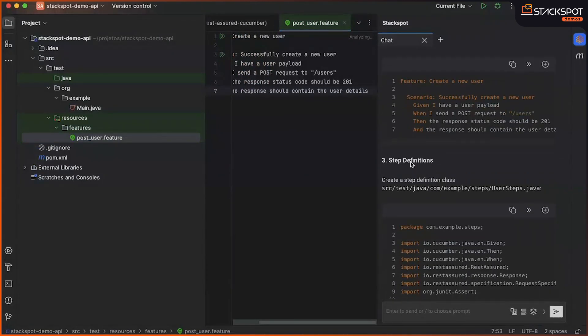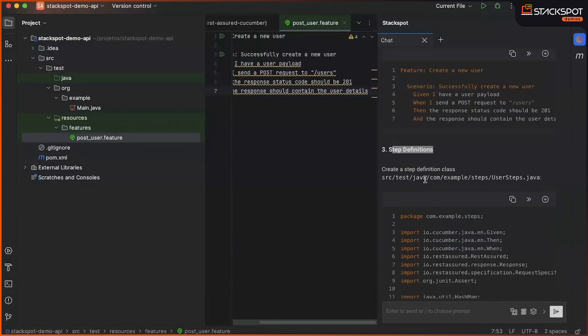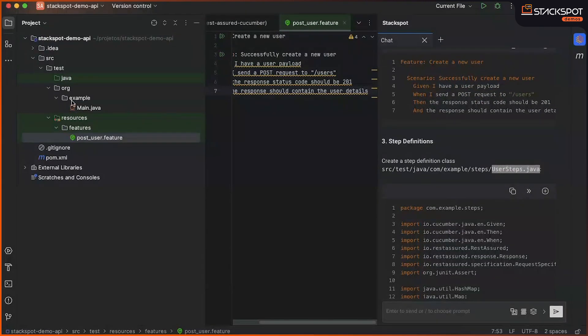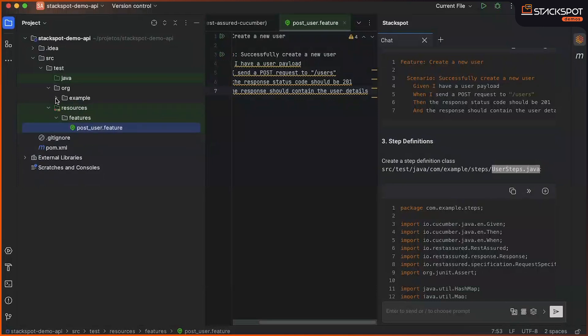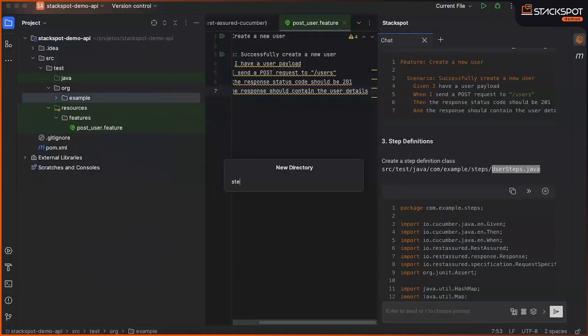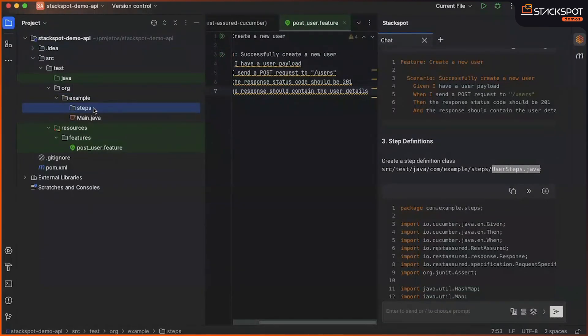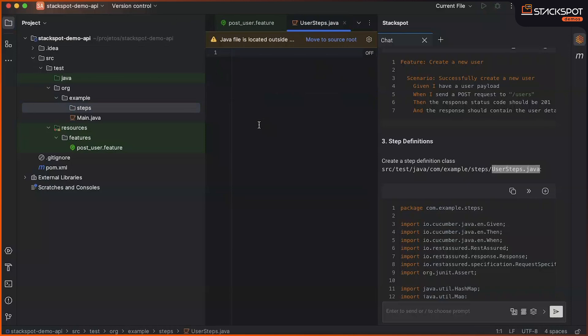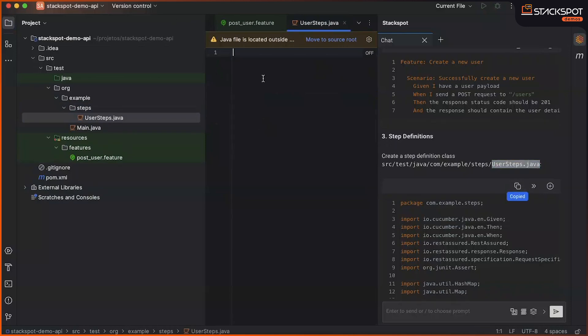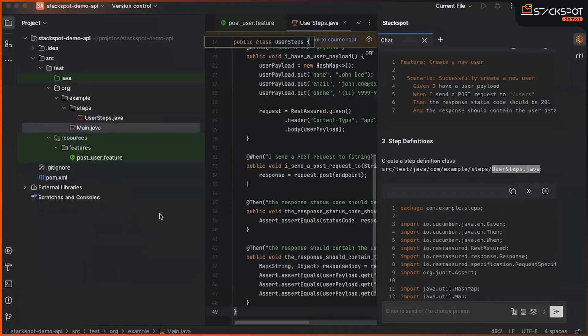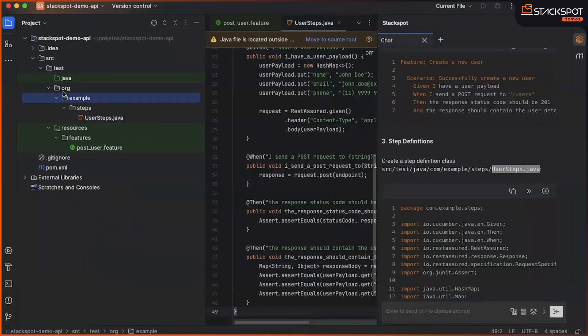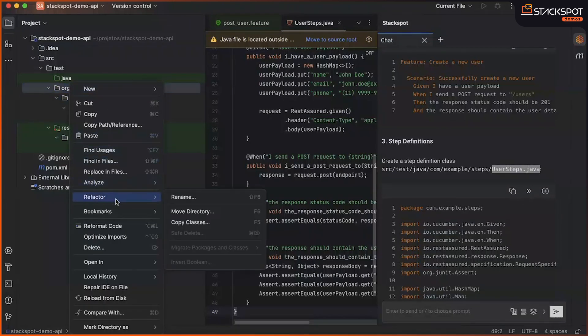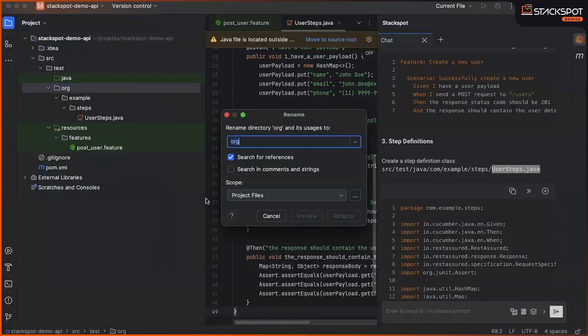Next, we will essentially create the step definitions, which will effectively have the implementation to connect our feature code with our Java code within steps. I don't need this main Java anymore.